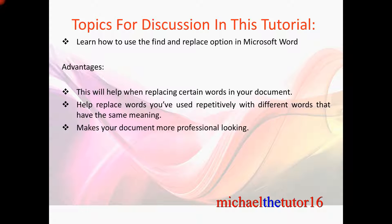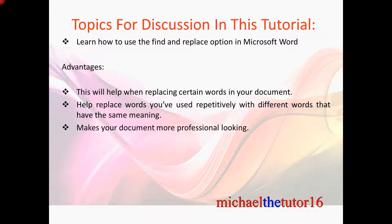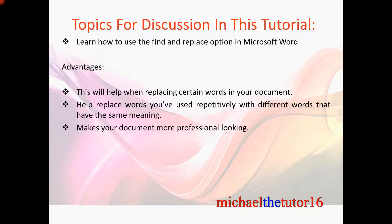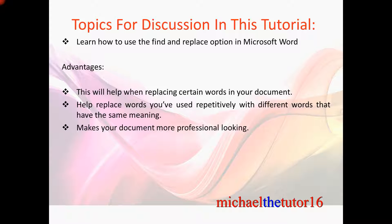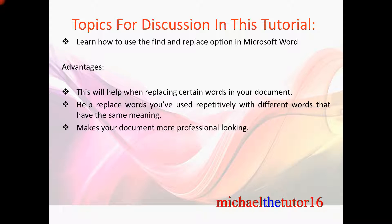The advantages of using the Find and Replace will be that this will help when replacing certain words within your document. This will also help replace words that you've used repetitively with different words that have the same meaning and this will make your document more professional looking.